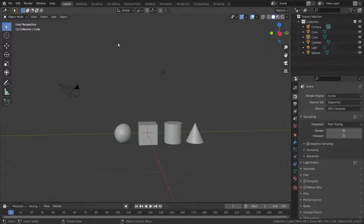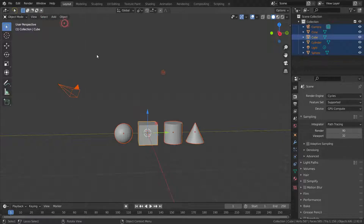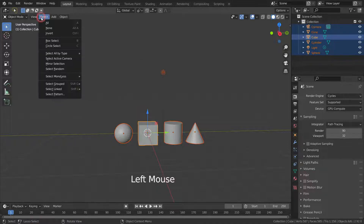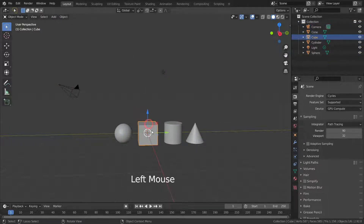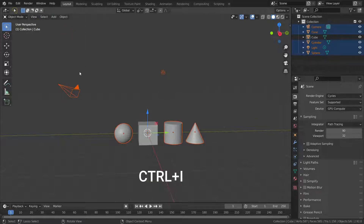We can have many more selection options in the select menu. To select all objects in the scene, press A key. To deselect all objects, press Alt+A. To select all objects apart from the selected object, press Ctrl+I to invert selection.